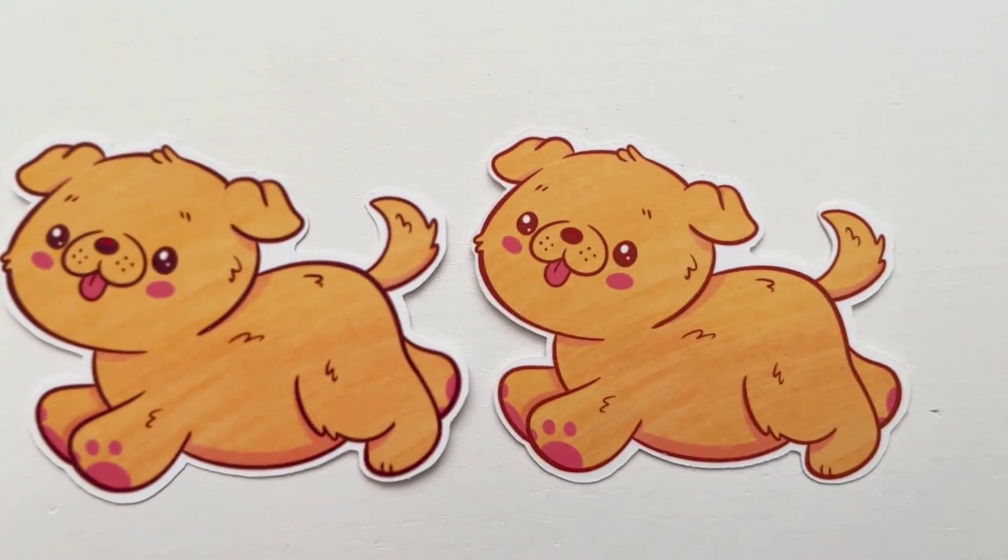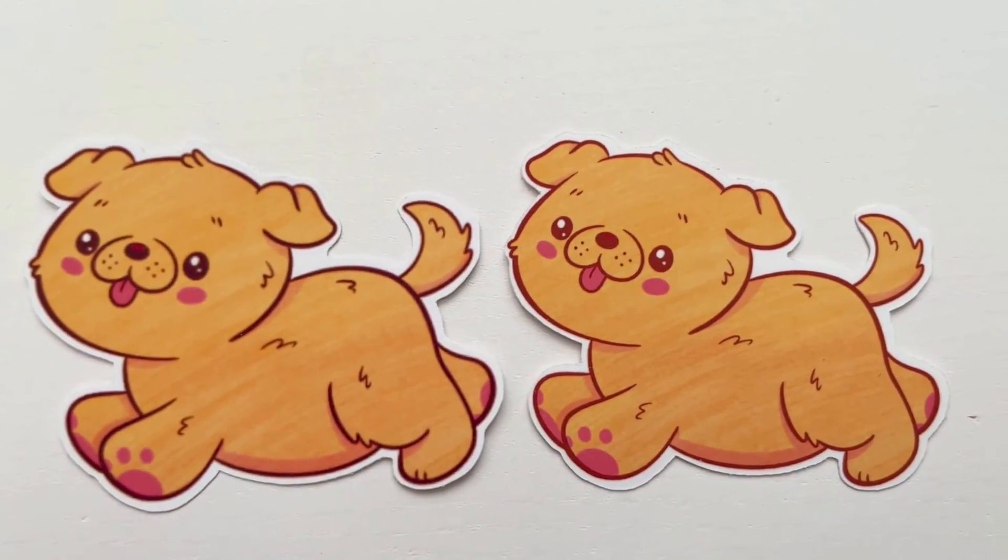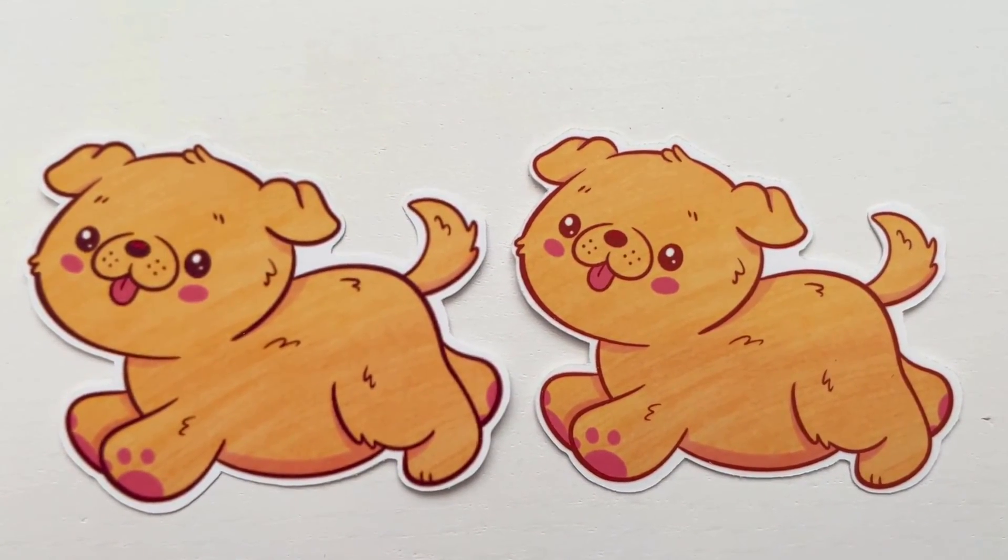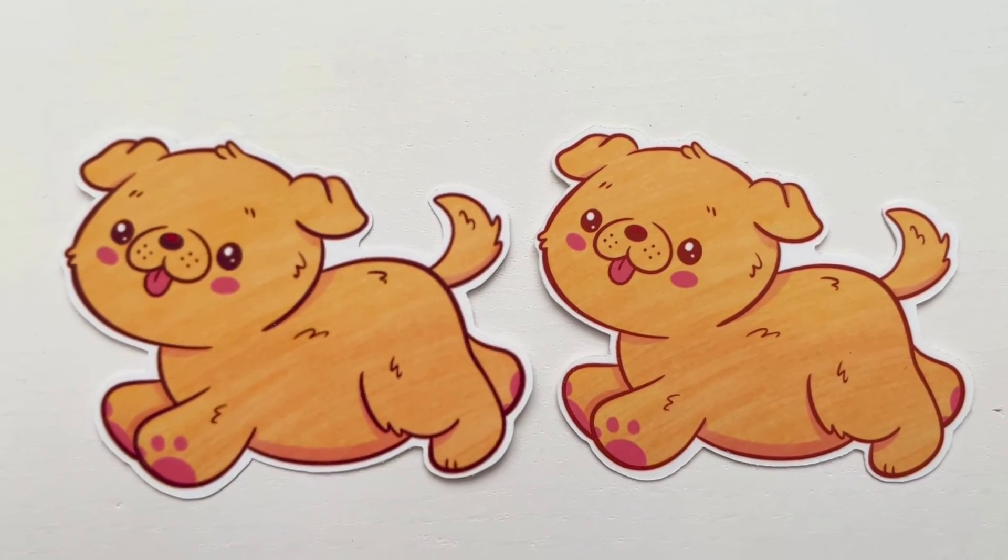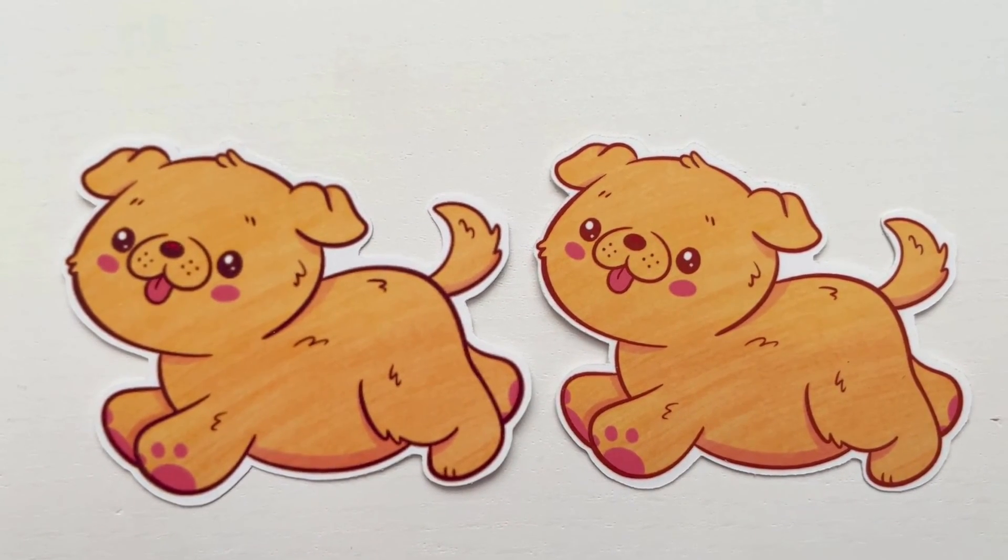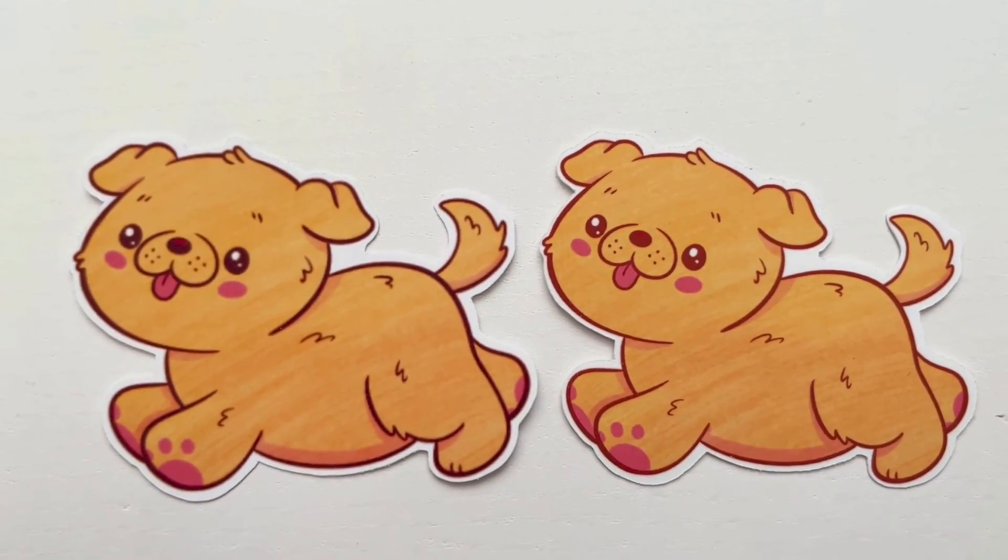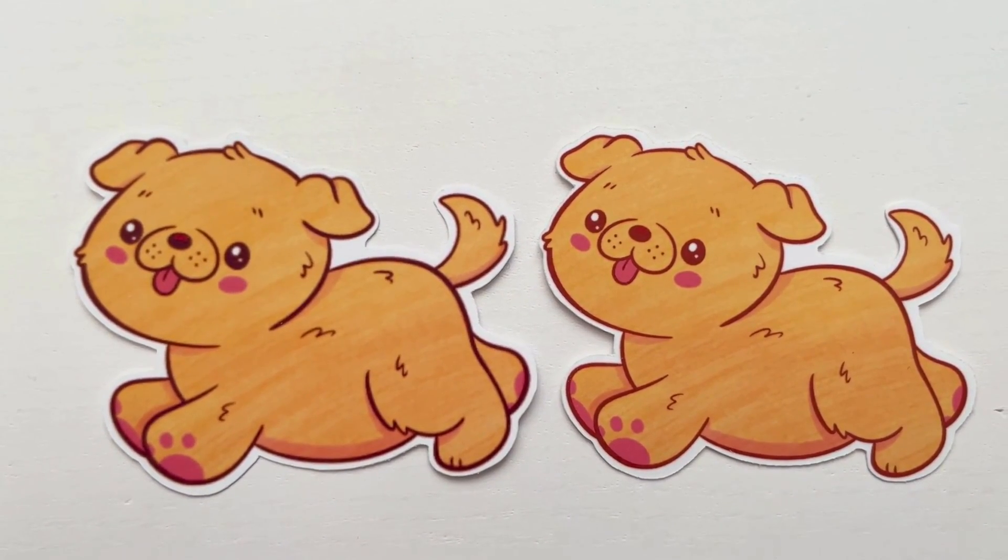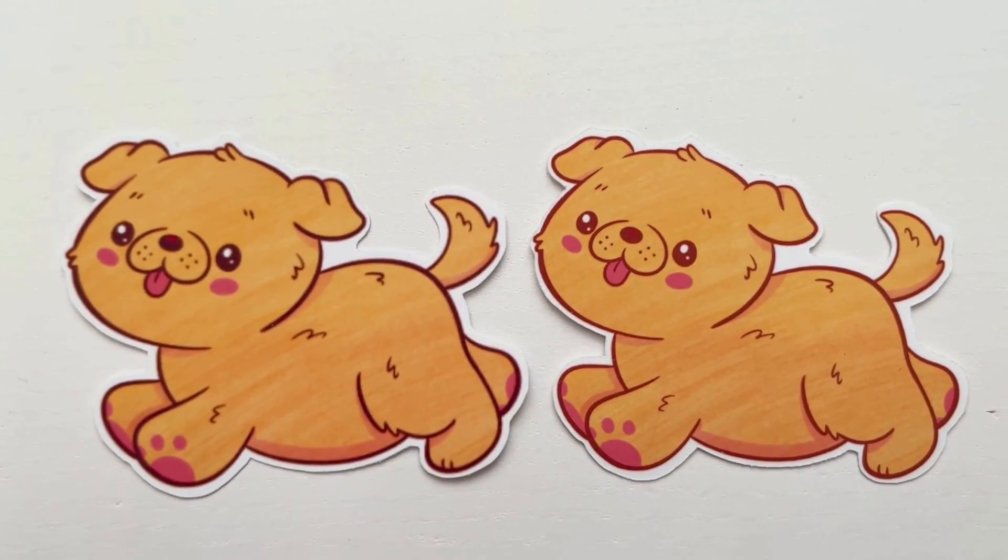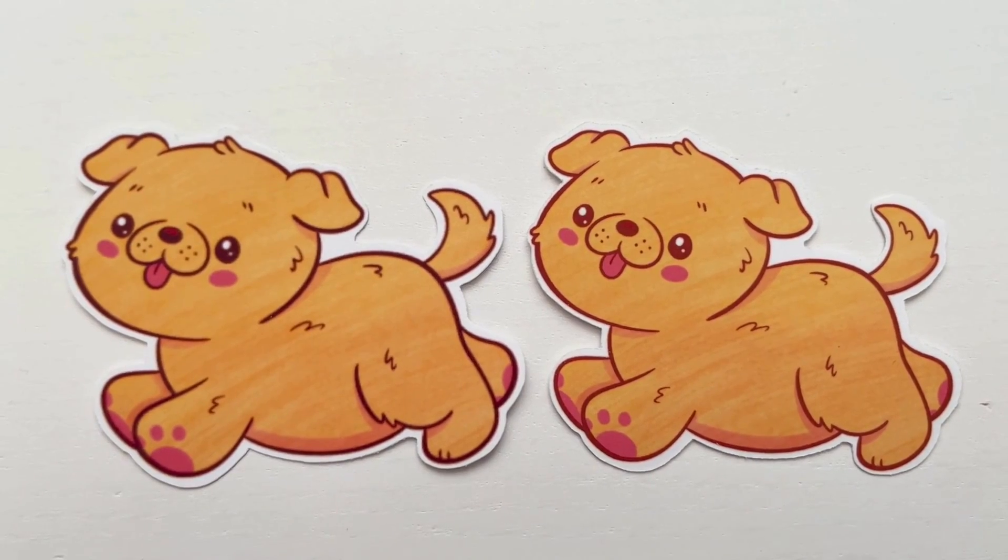I hope this helps. If it did, please like and subscribe and comment below how this has helped you in your sticker making business. See you next time!